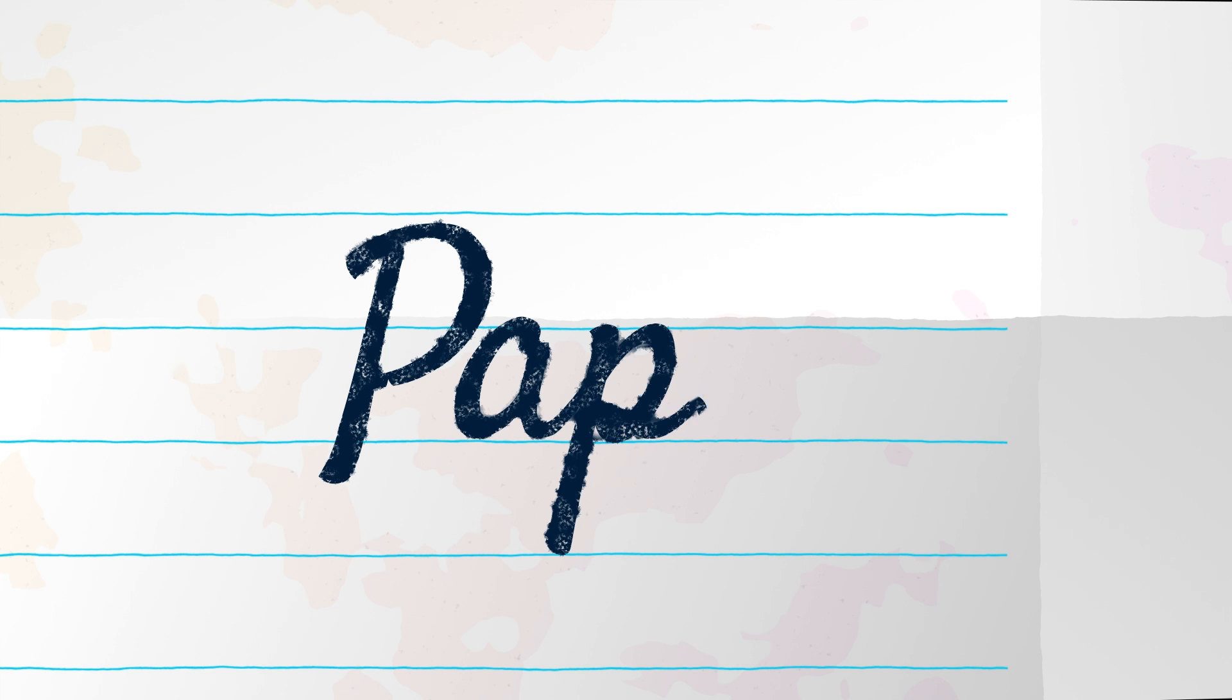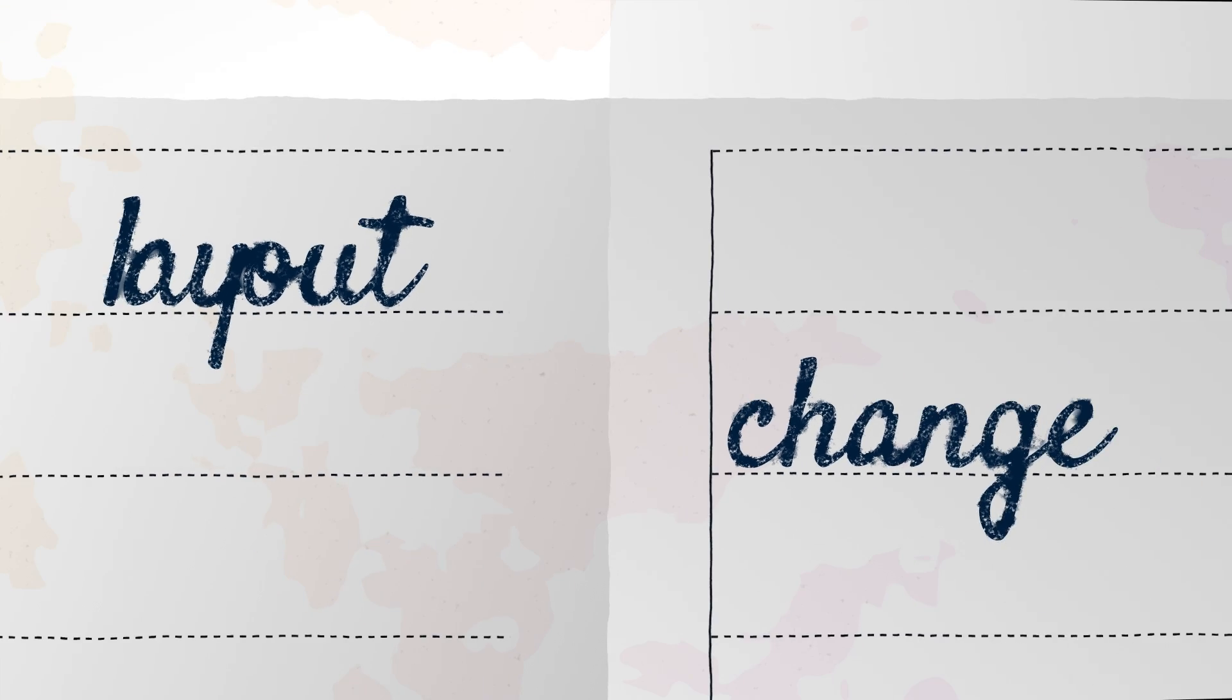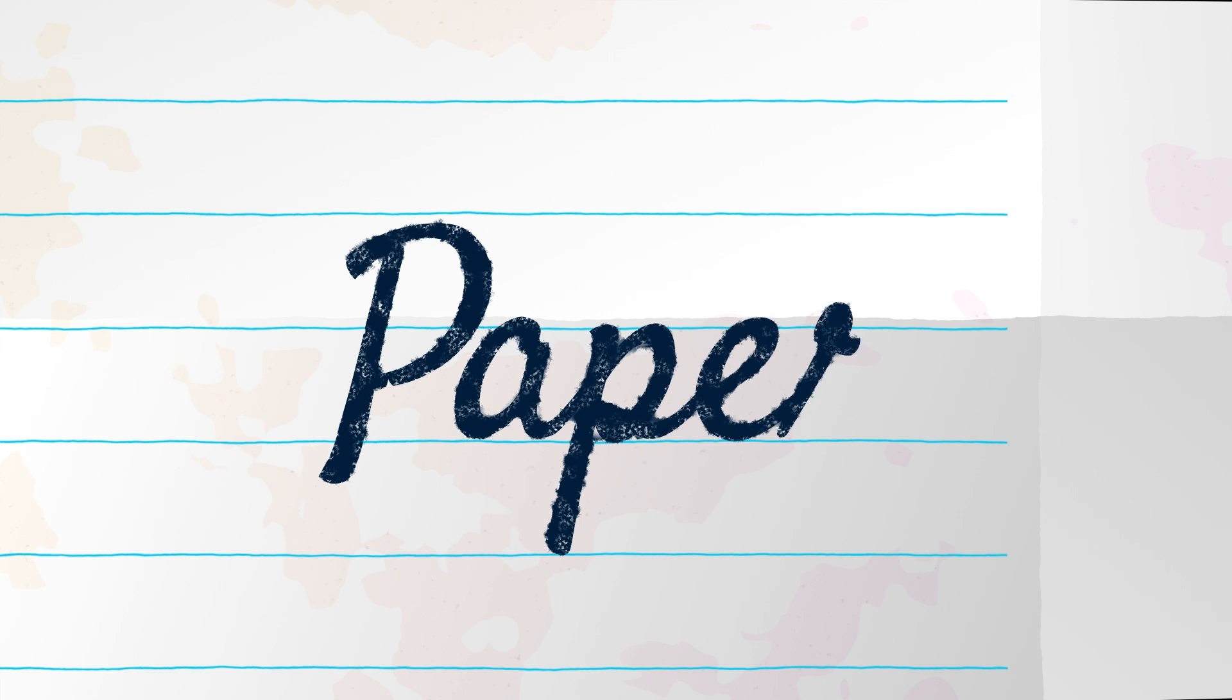In this After Effects tutorial, I'll show you how to create paper without using any footage. Why? Because it gives you full control over your layout and your style. And I'll show you how to add ink text.